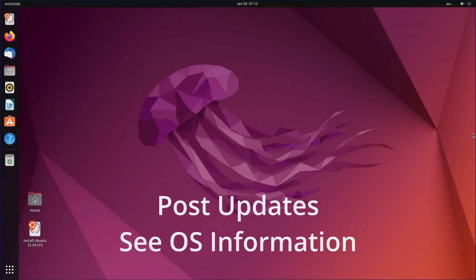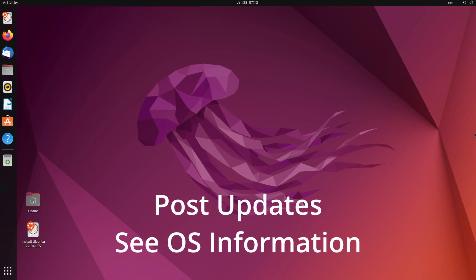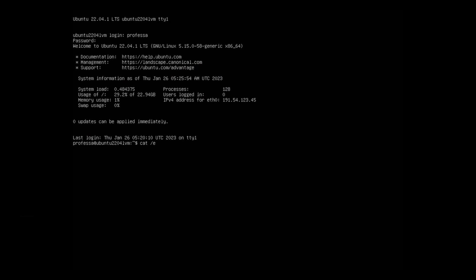To see the operating system name and version, type cat /etc/os-release.